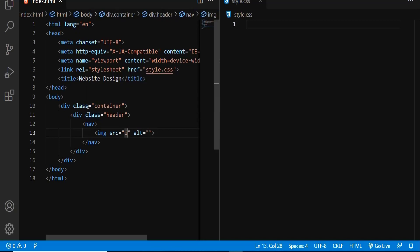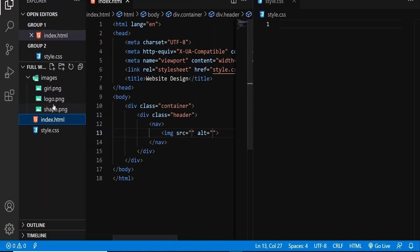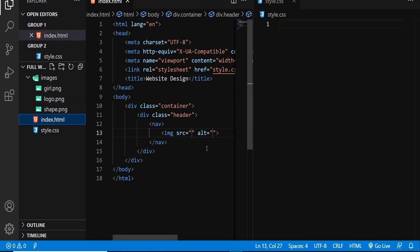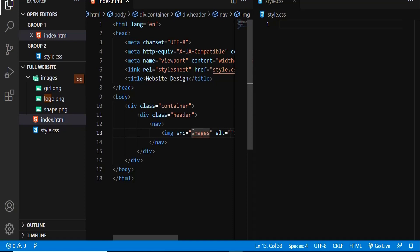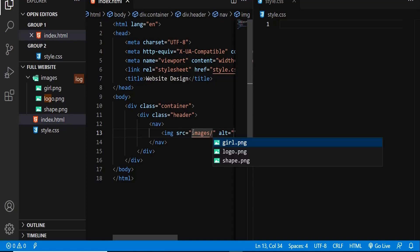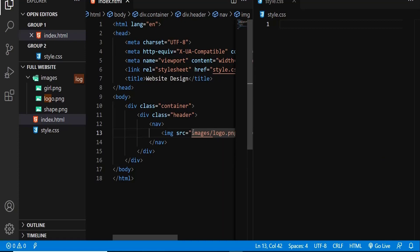In order to attach the logo, I am going to use the image tag with the source. The source is coming from the images folder. The name of the file is logo.png. So the path would be images/logo.png.